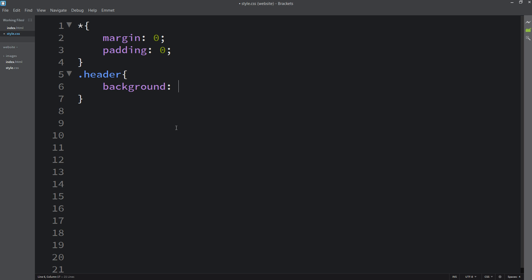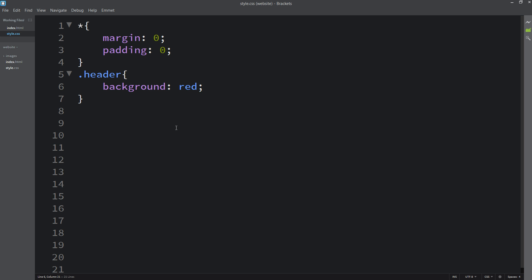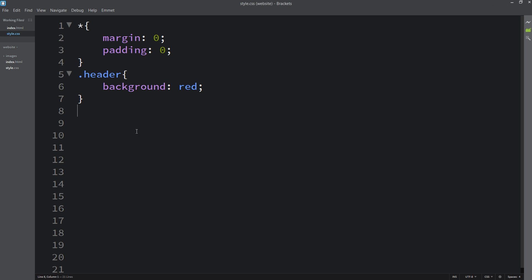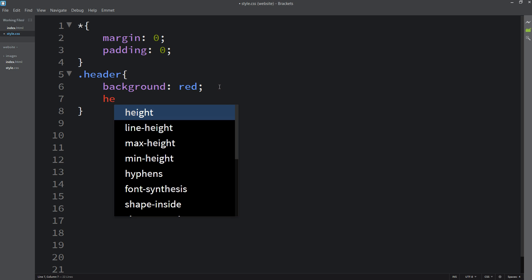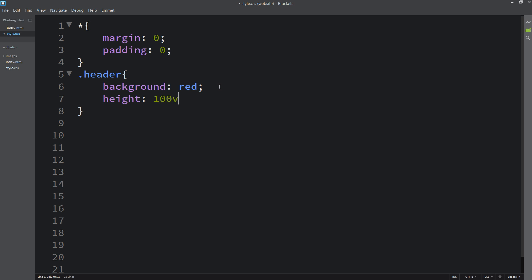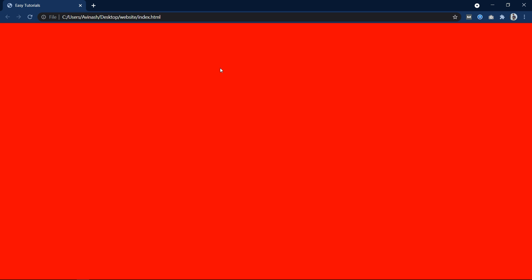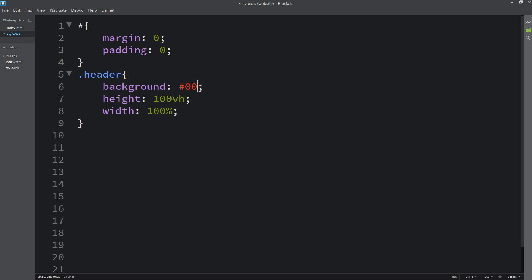Let's add 'background: red' in the CSS. If I refresh the website, there are no changes — the background is still white. That's because without height and width, the div has zero height, so the background color won't display. I'm adding 'height: 100vh' and 'width: 100%'. Now if I refresh, the background is completely red. Let me change it to #000 — it will be black.